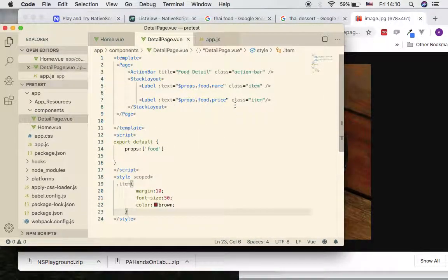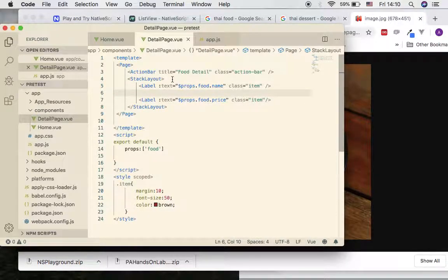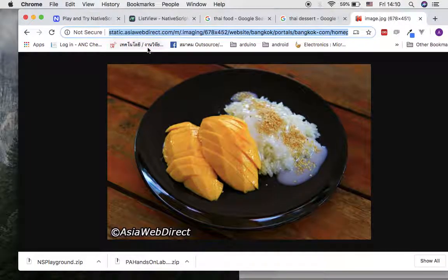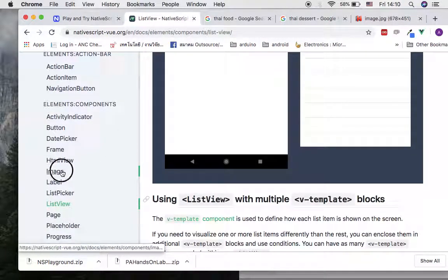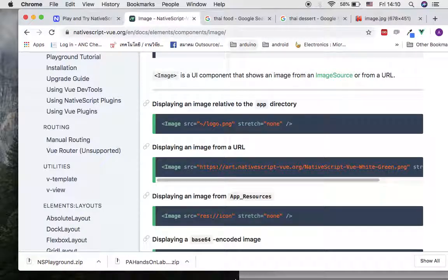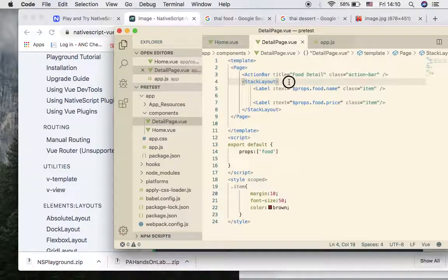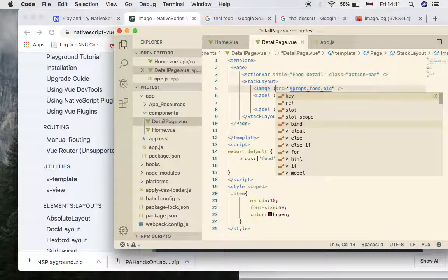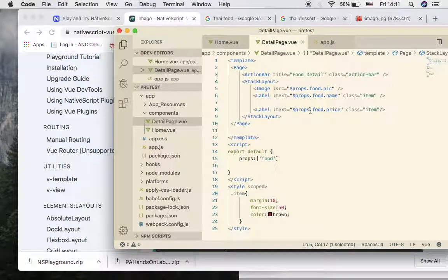Go back to the second component. For HTML you use an img tag, but for NativeScript you use the `image` tag with a `src` attribute. In the detail page, at the top of the stack layout, add an image with source bound to `$props.food.pic` - this is the picture URL. Since it's value binding, you put a colon before `src`. If it were static text you wouldn't need the colon.